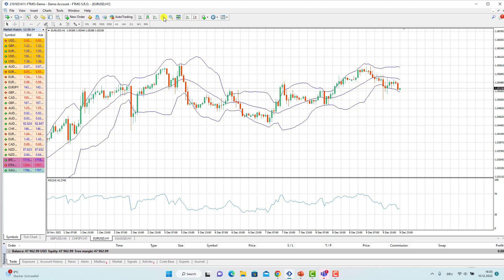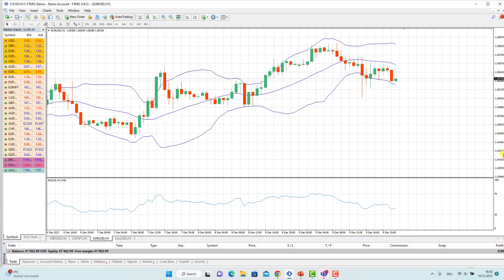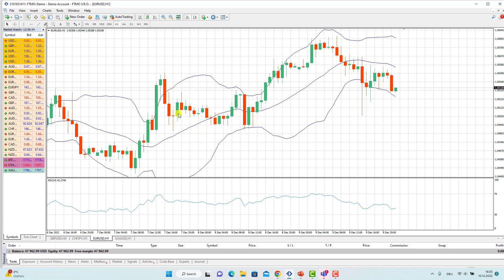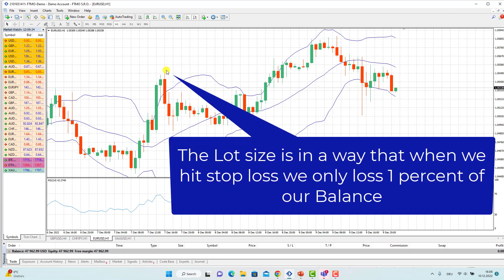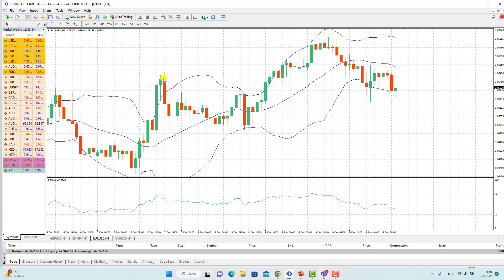The strategy works like this: whenever we cross the upper band to the downside, and at the same time the RSI is not higher than 70, then we open a sell order. The sell order stop loss would be several pips higher than the entry point — the resistance level. The risk-to-reward ratio is 3, so if the stop loss is 20 pips higher than the entry point, the take profit would be 60 pips lower than the entry point.